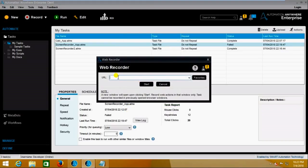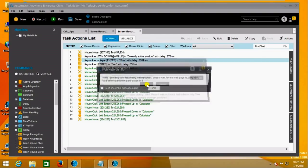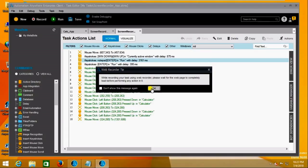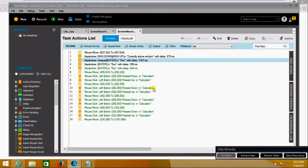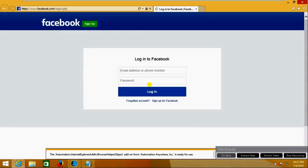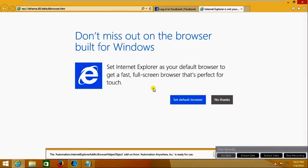Here you need to enter the website where you want to perform the automation. I am going to perform the automation on the Facebook login application. Now click on Start — if you click on Start it will open the Facebook page. Wait for some time — now it has opened the Facebook page.